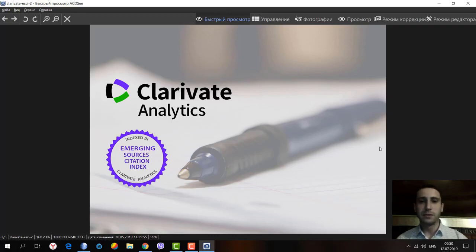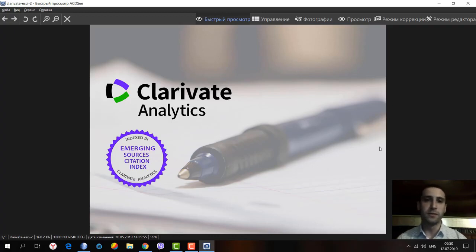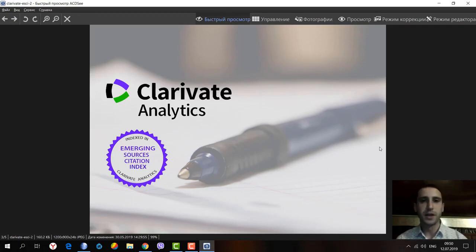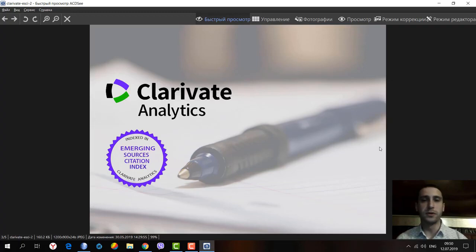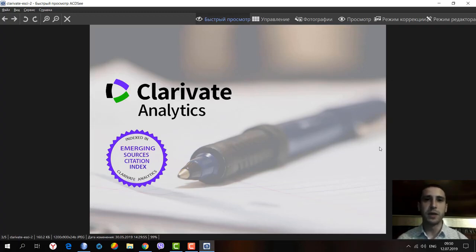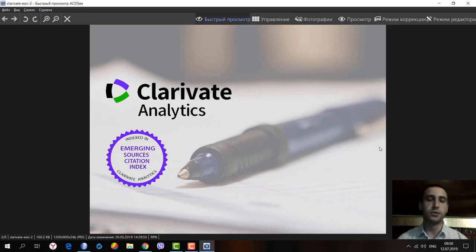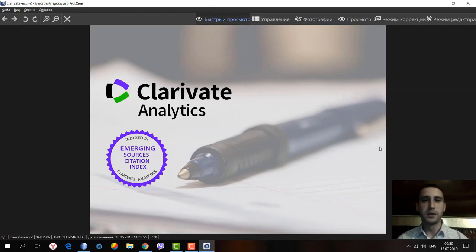For the time being, Emerging Sources Citation Index contains more than 5,640 journals from various fields of knowledge. The main thing you must learn about this citation index is that all the journals do not have any impact factor. It's zero impact factor by default.